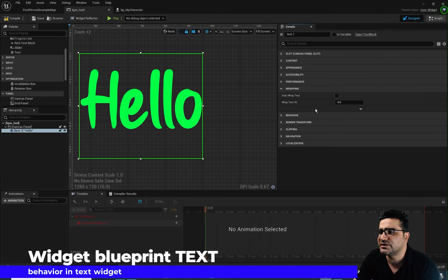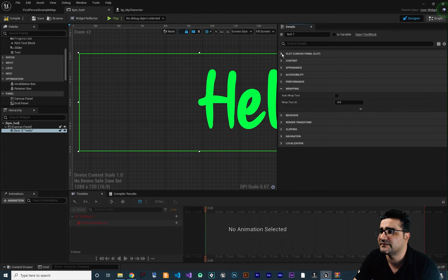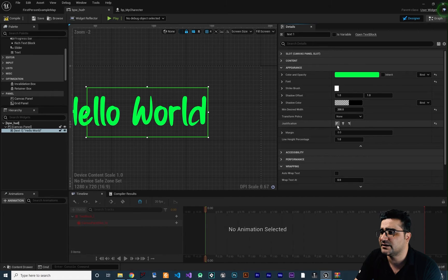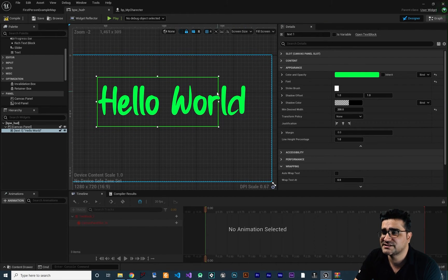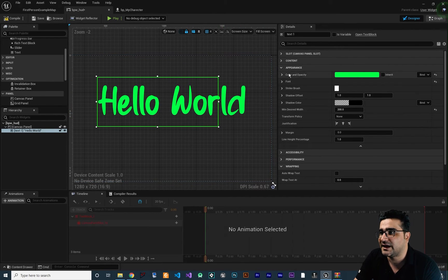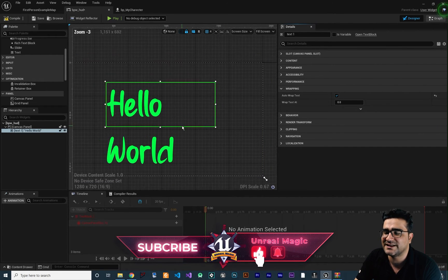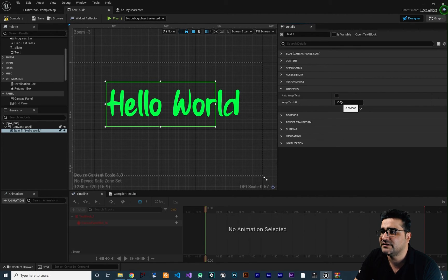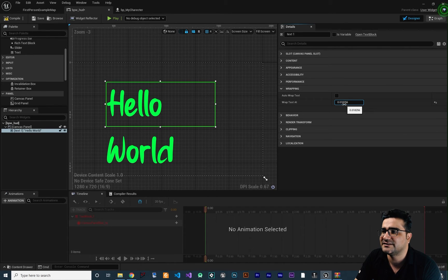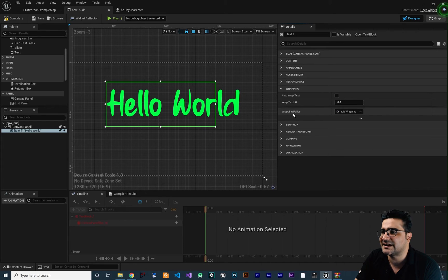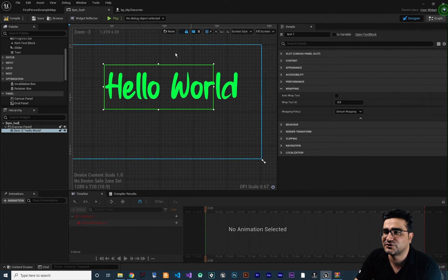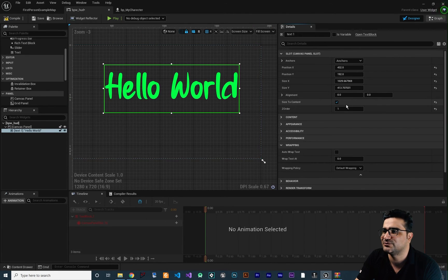The next property is wrapping. To show what wrapping does, I'll go to the slot, change size to content, and set the content to a long text. You can see our text is going out of our slot or bounding box. With auto wrap enabled, you can see it wraps to the next line automatically. If auto wrap doesn't work for you, try using wrap text at — increasing that value causes the text to wrap at a certain point. You can also change the wrapping policy: changing from default wrapping to per-character wrapping makes it wrap at every character. There are better approaches — putting the slot at scale to content works well too.